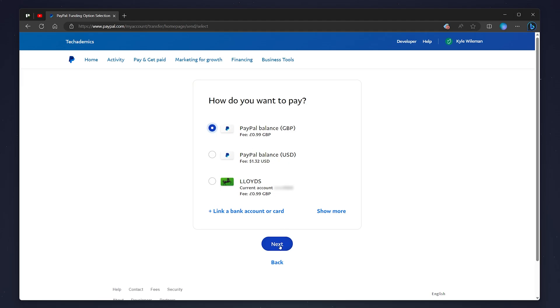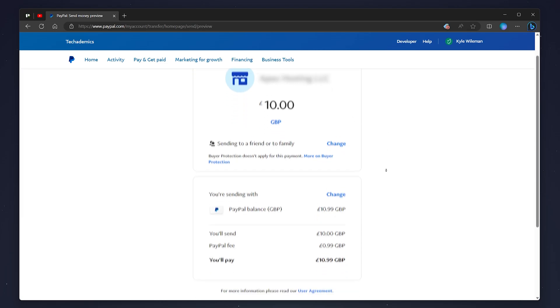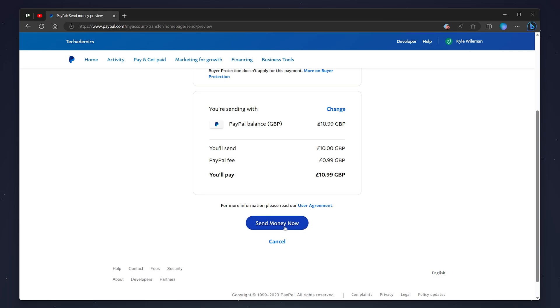You will then get a brief overview of what's going to happen, and you can also change the amount you want to send if you'd like to. Once you're ready, scroll all the way down and click Send Money Now. That will instantly send the money to the recipient's PayPal account, and that is how you send money from your PayPal account to another.